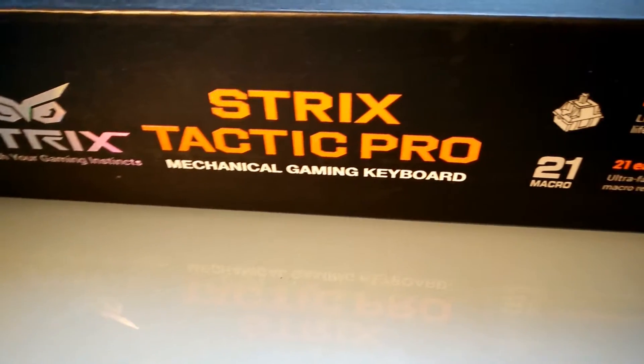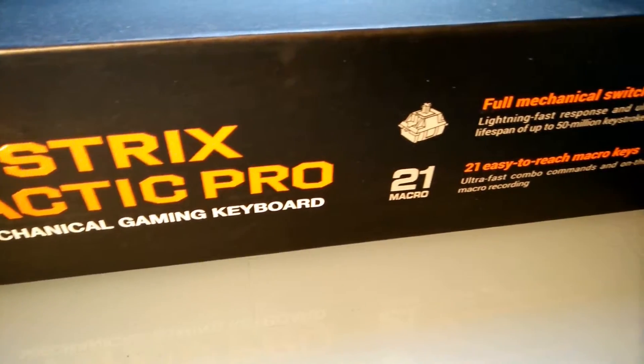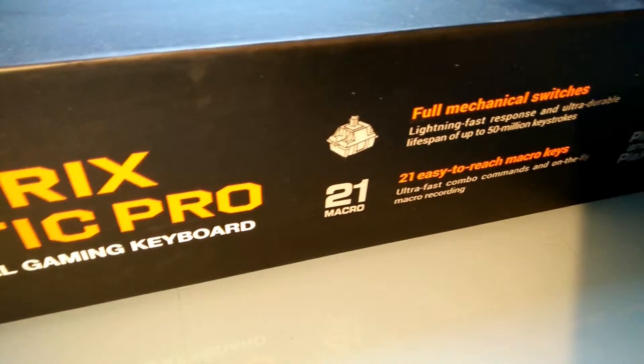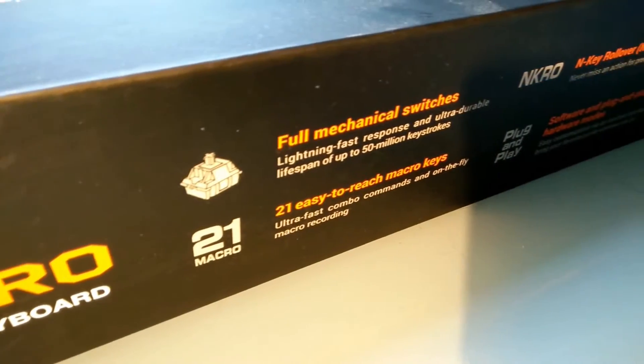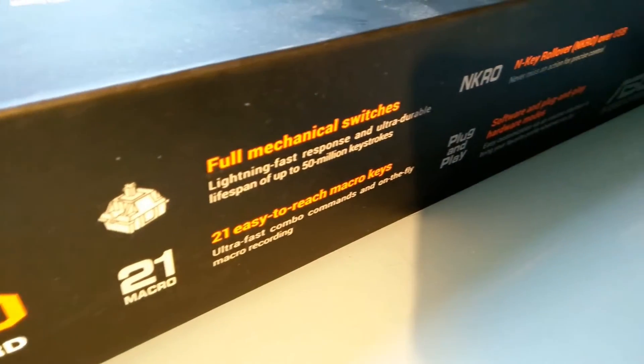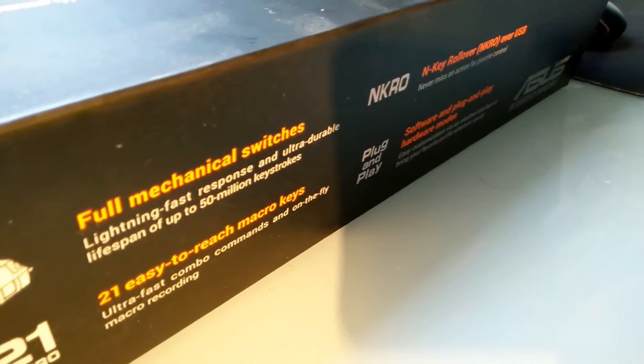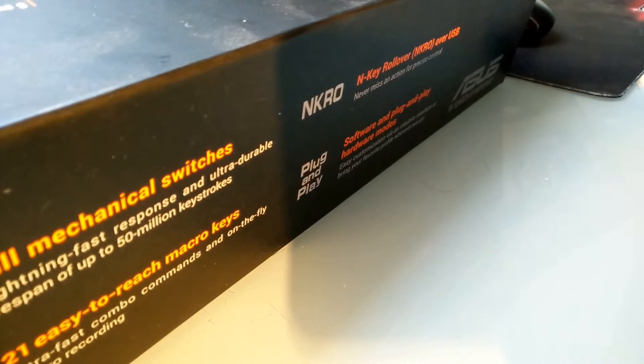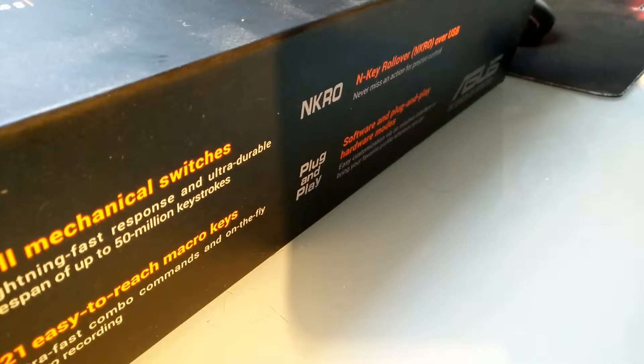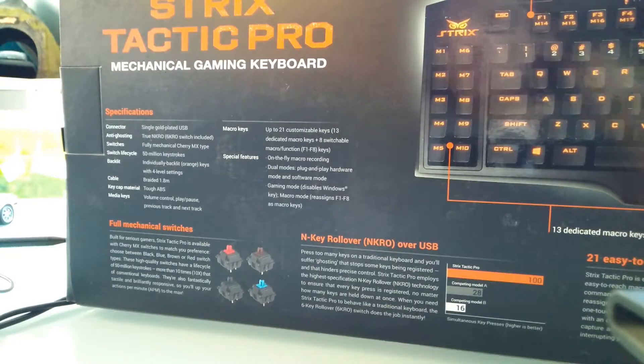On the side of the box you again have the name of the keyboard and the same information about the mechanical switches, the macro keys, N-key rollover, and the hardware mode or software mode, both modes you have.